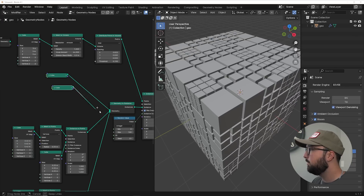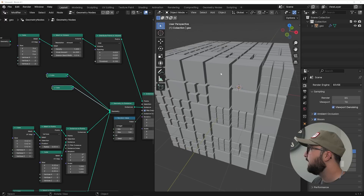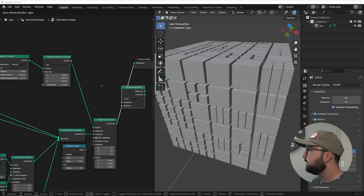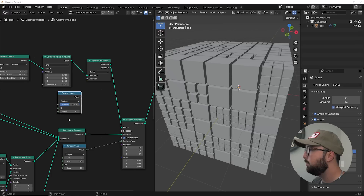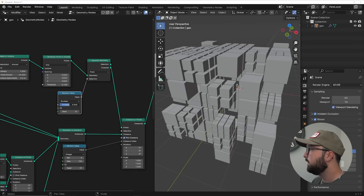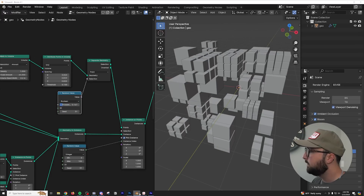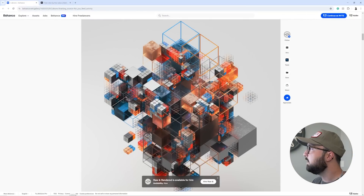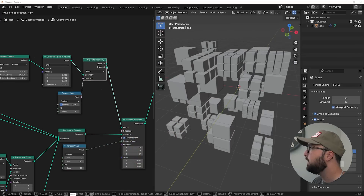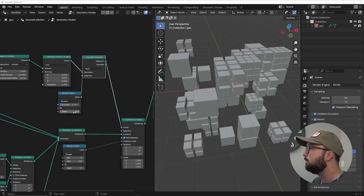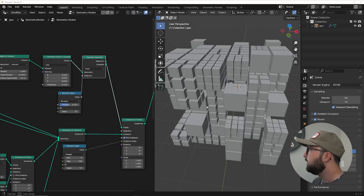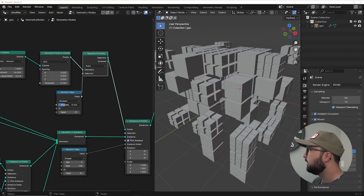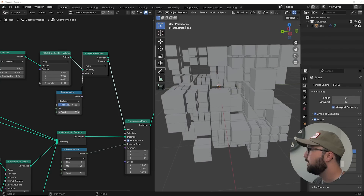I want another cube so I have more frequency of main big cubes. I'm going to get a Separate Geometry node, get a Random Value node set to Boolean, and plug that into the selection — that's going to create this deleting effect. It looks like some cubes are deleted within the structure, and I needed to figure out how to do that. The answer is deleting random points, and that's going to create a really cool structure.